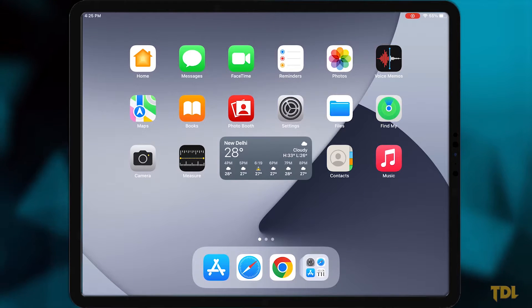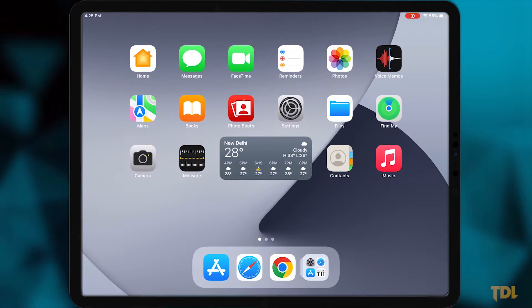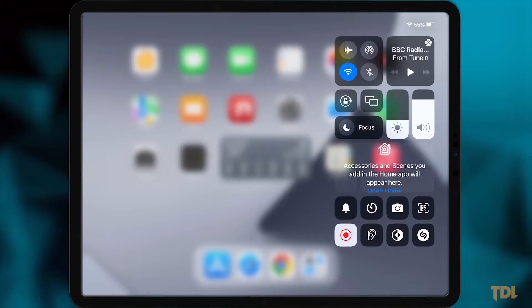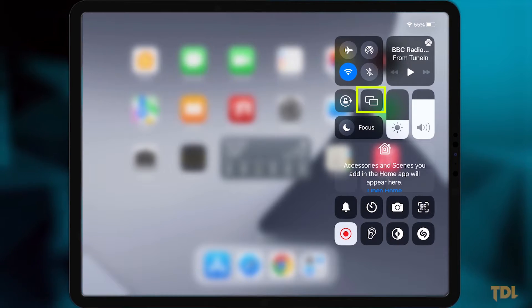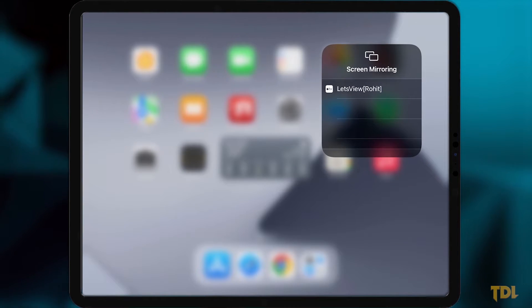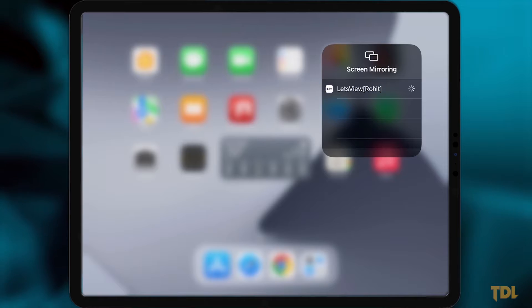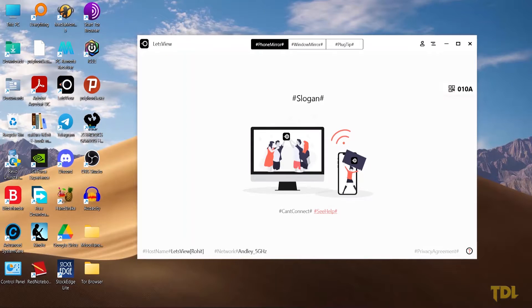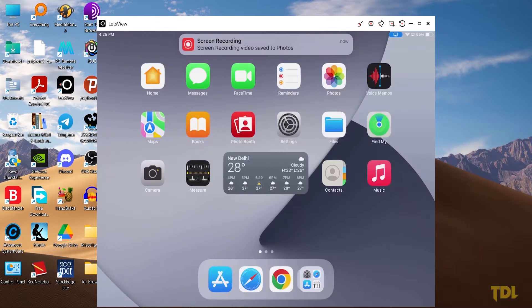Next, on your iOS device, swipe down from the top right corner to bring up the control center. Here, select the screen mirroring icon and click on Let's View. Once you're connected, you'll be able to see everything on the other device.